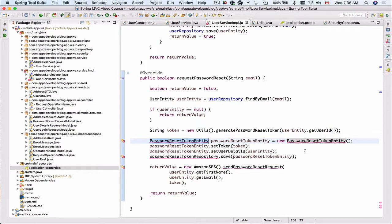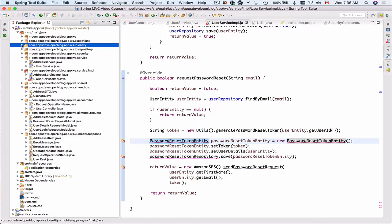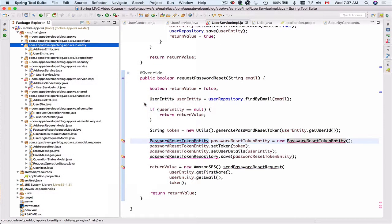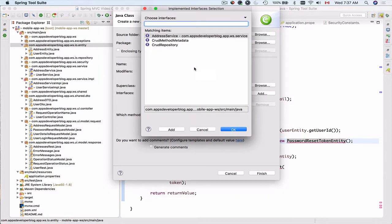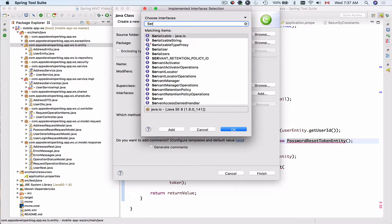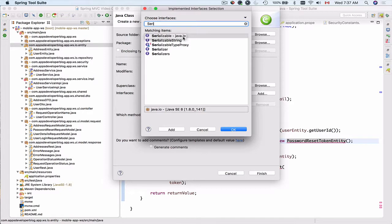In this video we're going to implement the password reset token entity class and we will also create a new password reset token repository. To create a password reset token entity, I'll go to the entity package and create a new Java class, give it the name PasswordResetEntity, and implement the Serializable interface from java.io.